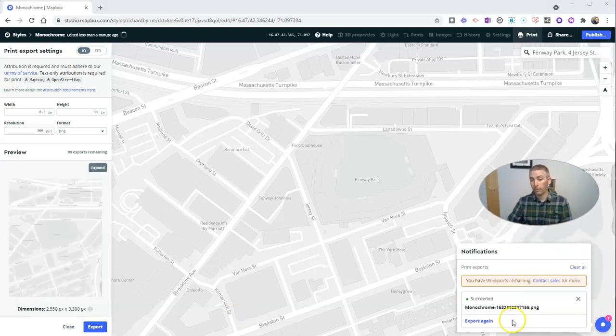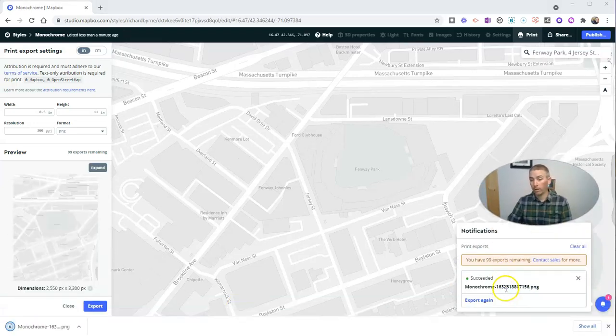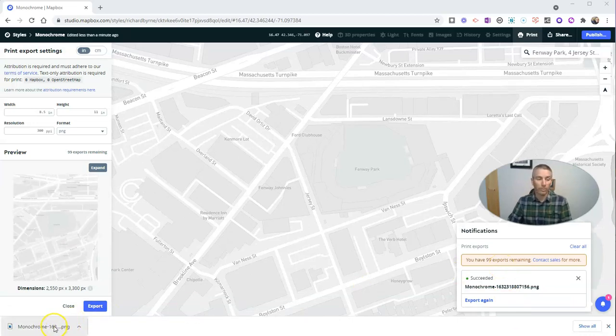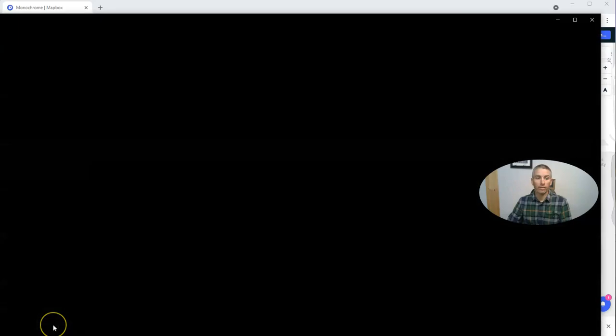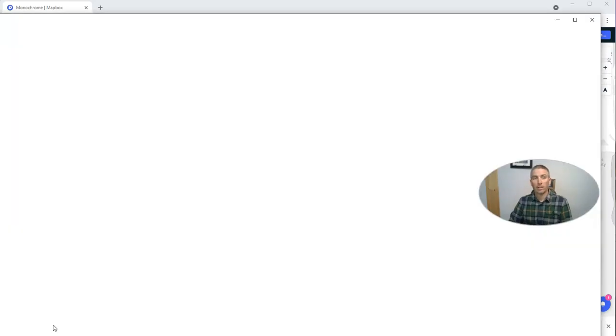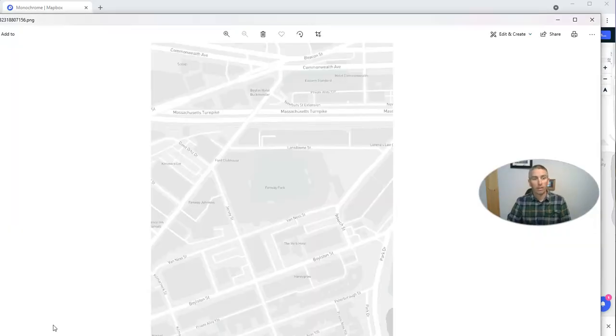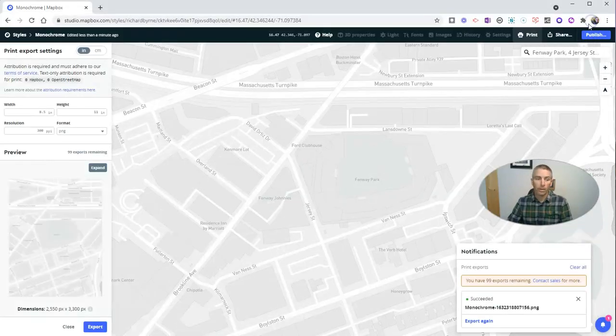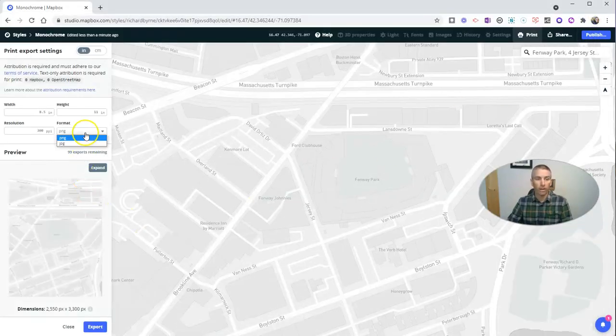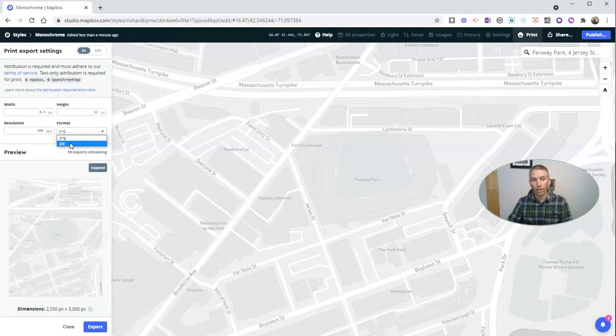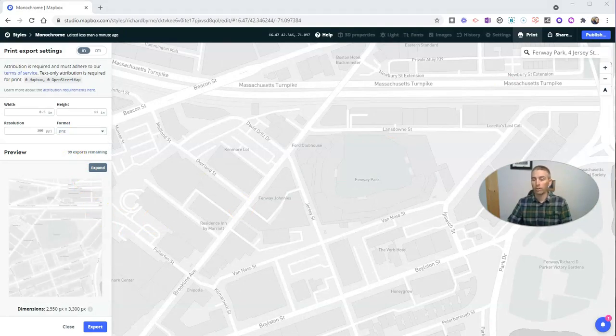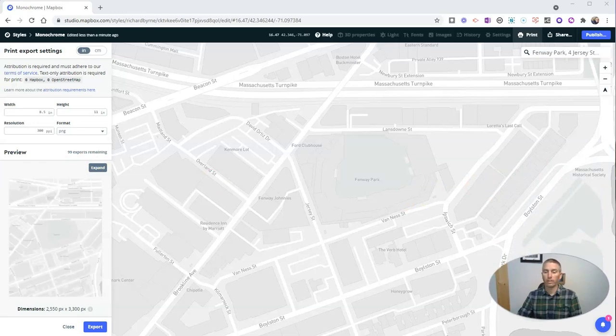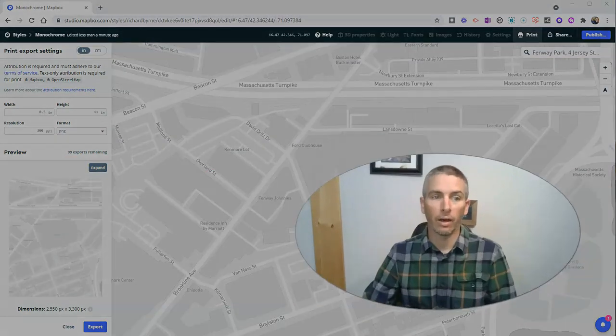And we'll see there, I have 100 exports remaining, now 99 exports remaining in my free account. And now I have that image that I can just print out on my computer. Now you notice over there, I chose a format of PNG. You can also do a format of JPEG. Either one will work just fine for printing these out.